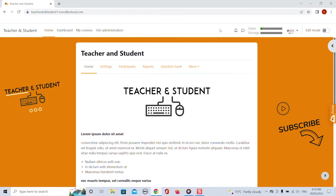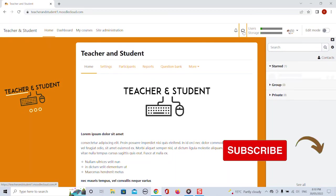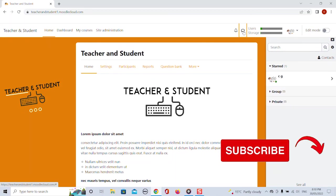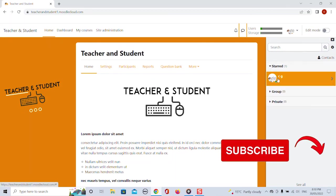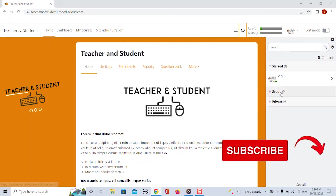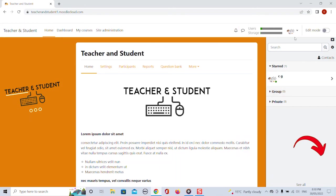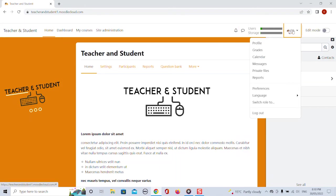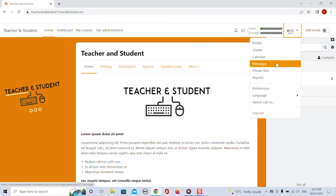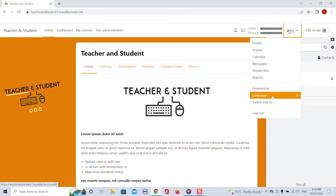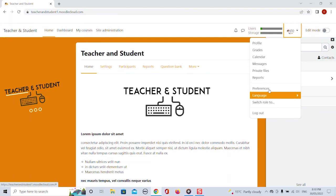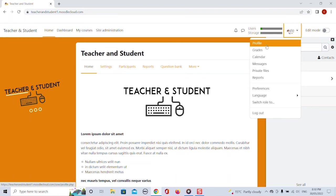Moodle also still has an internal messenger service that you can use when clicking on the speech bubble here. So you can text individual people or groups if they've been set up beforehand. Moving on, when clicking on your profile here you get the same buttons as you know from the previous version. You can of course also log out from here but more importantly you can get to your profile settings.